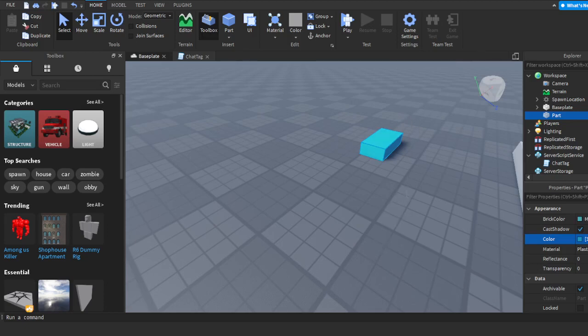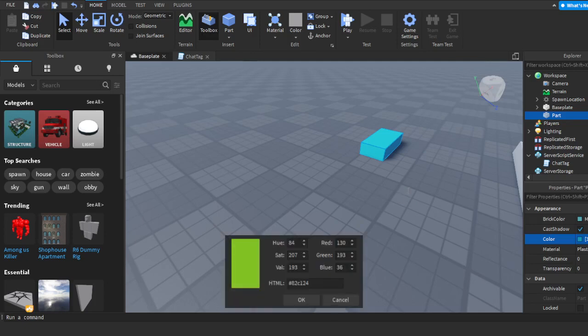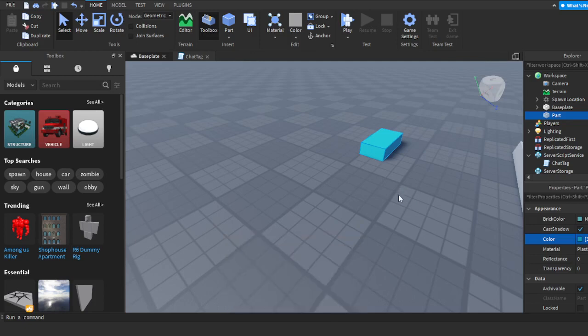Don't press OK yet because you'll see it says red, green, and blue with a bunch of numbers. You're going to copy those numbers because they're going to change the color of the chat tag.